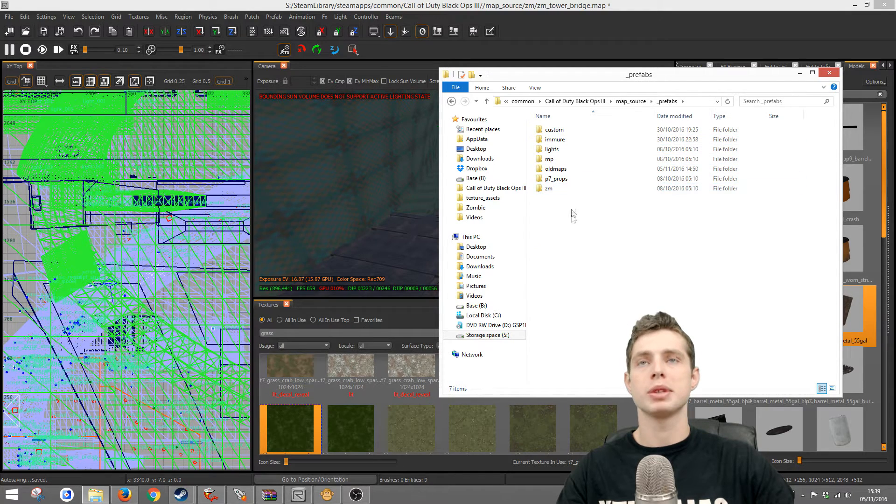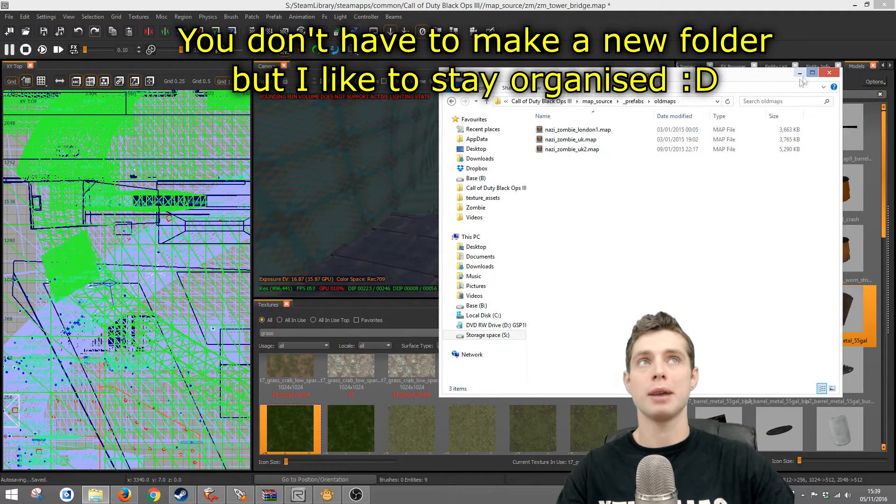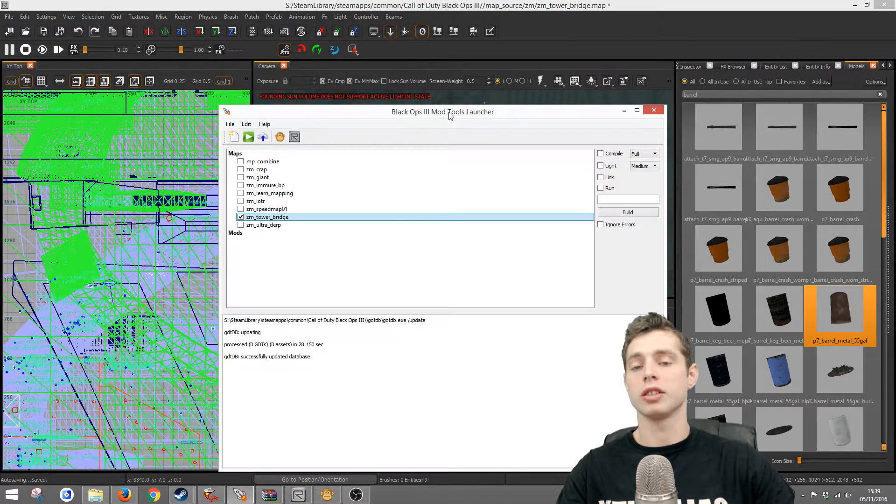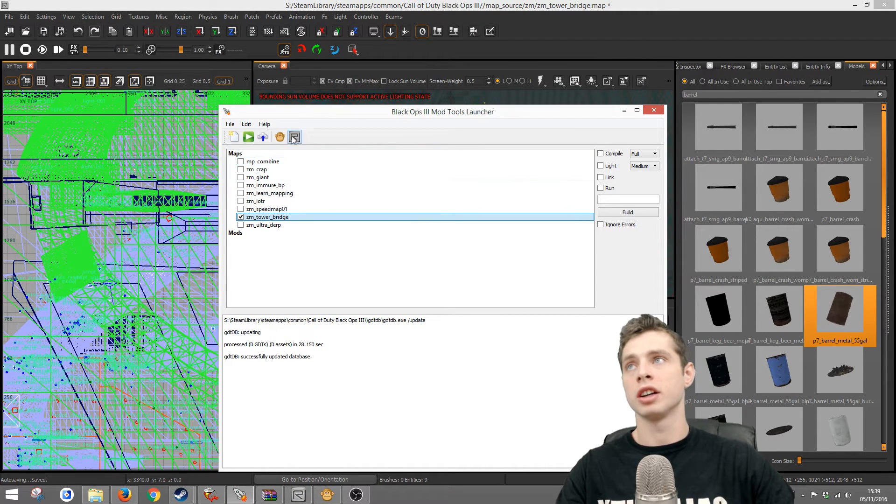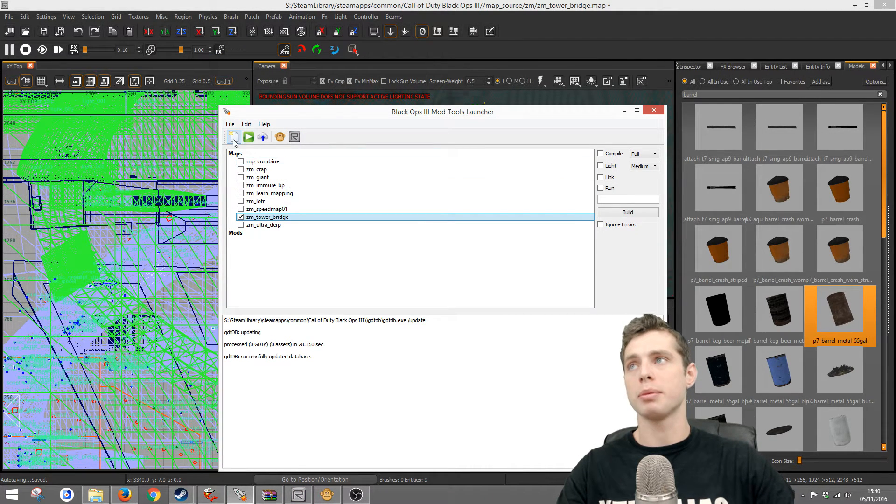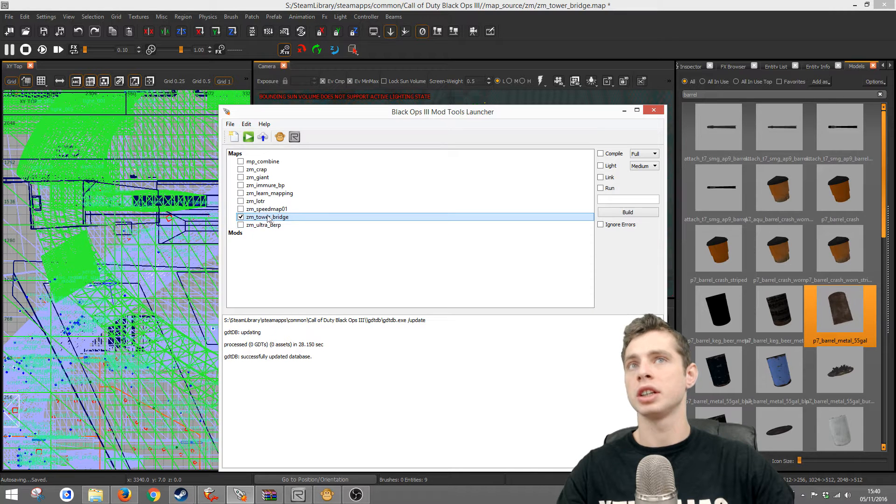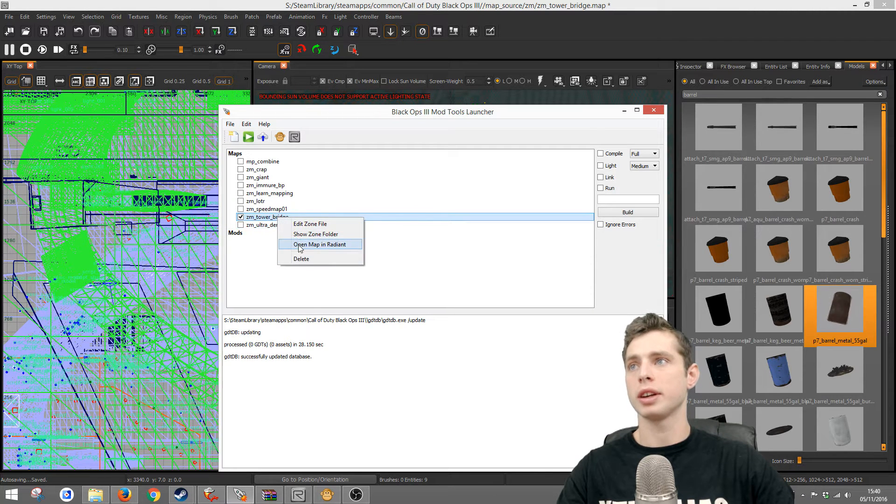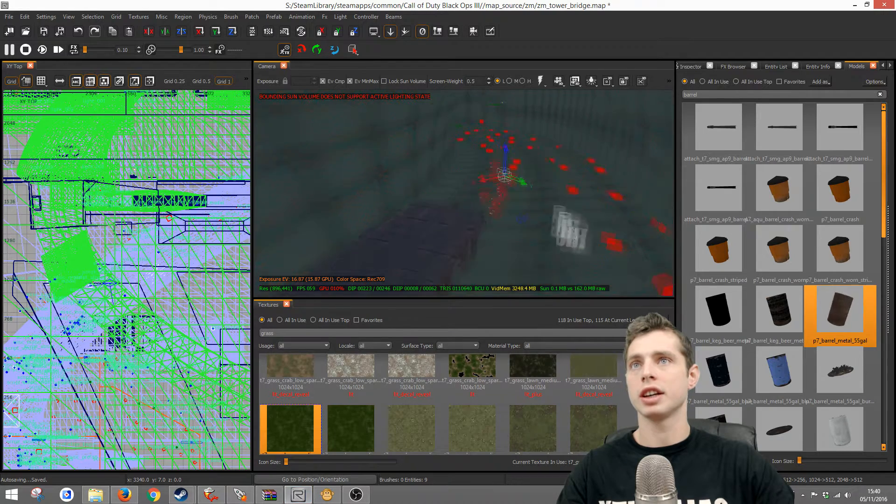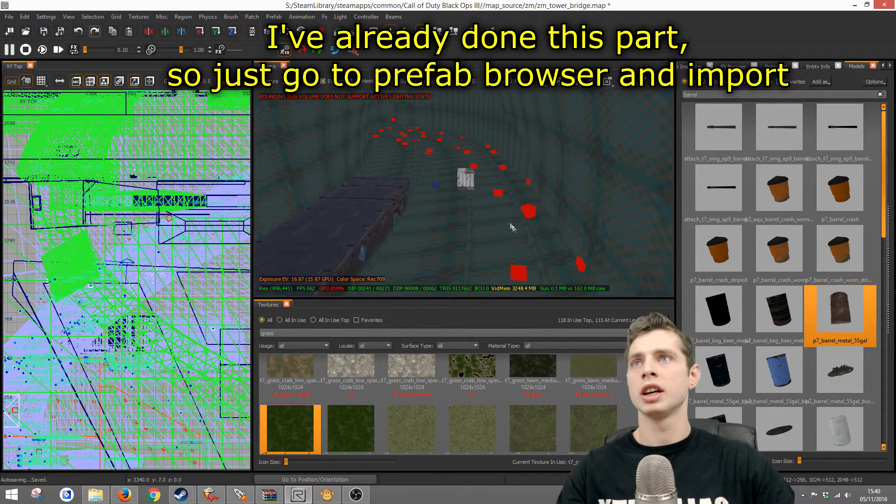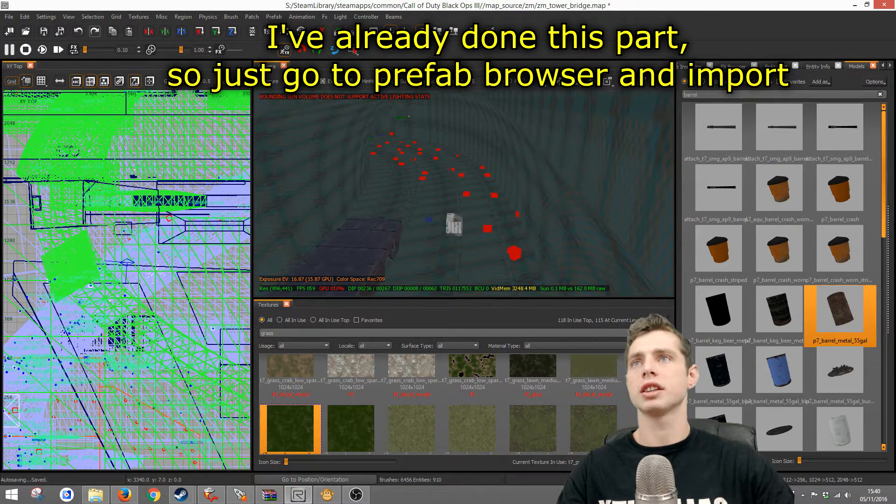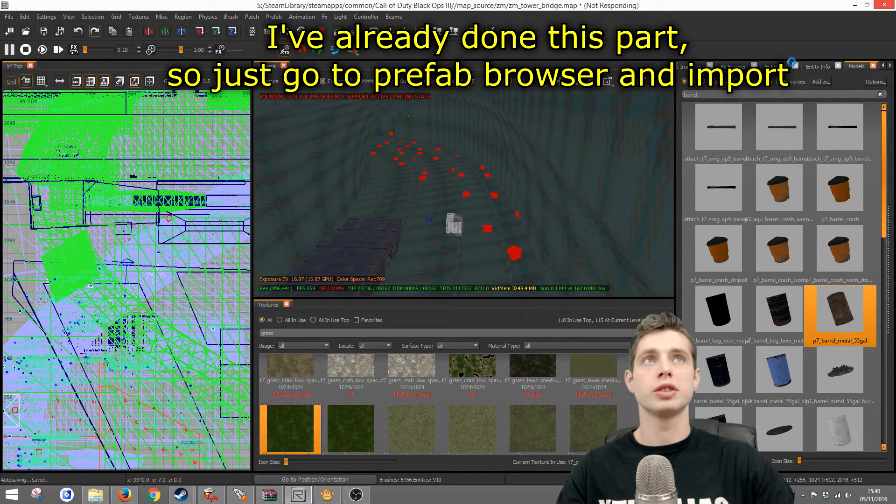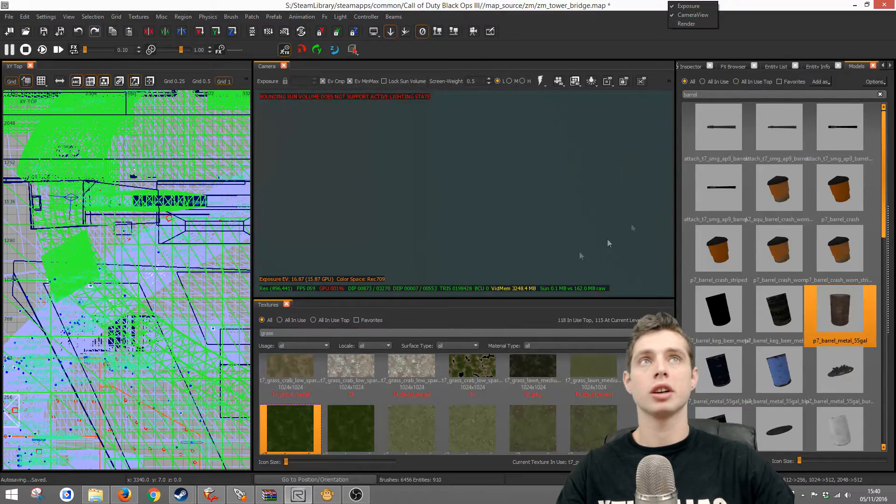Then go to launcher and create a new map. I've created one called Tower Bridge. Right click, open it in Radiant. I've done that here and then the next thing you need to do is go to your prefab browser.